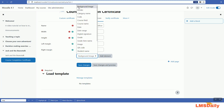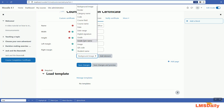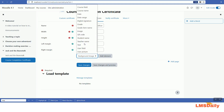The options include: background image, border, course category name, code, course field, course name, date, date range, digital signature, grade, grade item name, image, QR code, student name, teacher name, text, user field, and user picture. These are very powerful options to create any kind of certificate in Moodle.